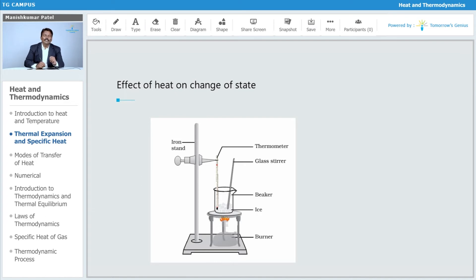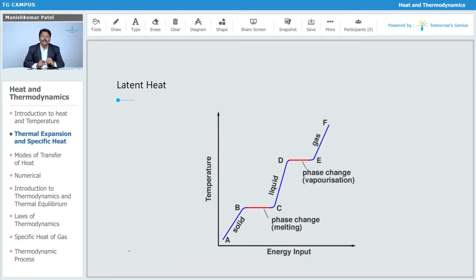Where the state is going to change, similarly in the case of evaporation also, the liquid gets converted into vapor without changing its temperature. This is what we call latent heat — the heat is utilized to change the state instead of changing the temperature. It is utilized to change the state.